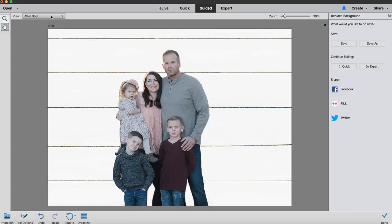That's it. From there you can save, but look at the before and after. What a fun edit. Hope you guys enjoy this tutorial! See you next time!